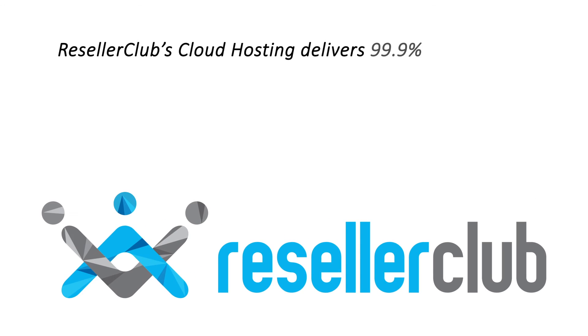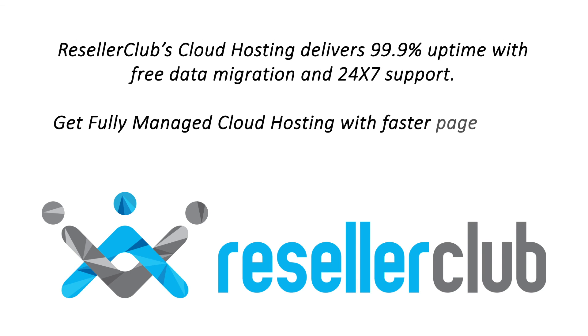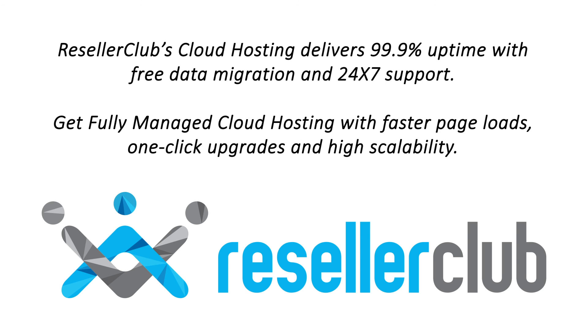ResellerClub's cloud hosting delivers 99.9% uptime with free data migration and 24-7 support. Get fully managed cloud hosting with faster page loads, one-click upgrades and a high degree of scalability.